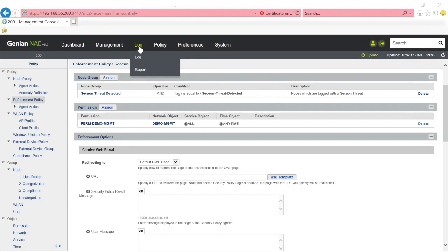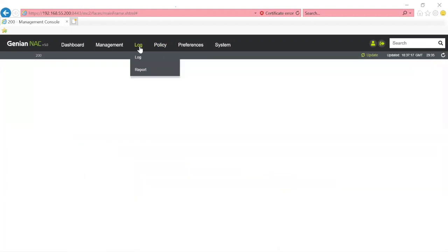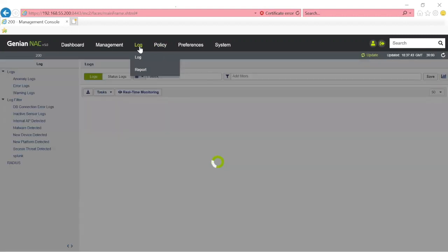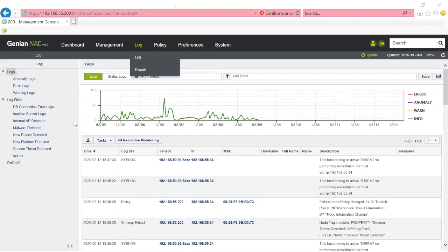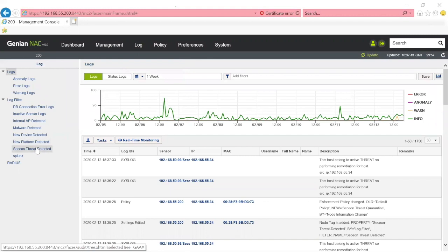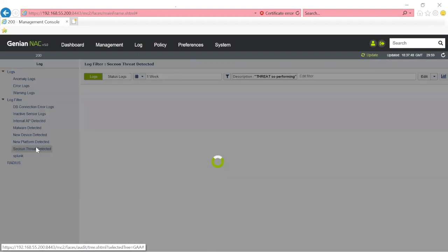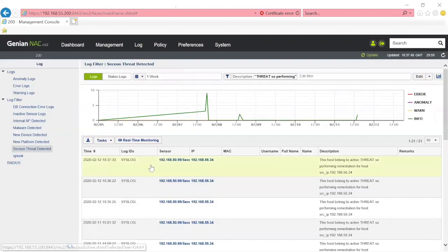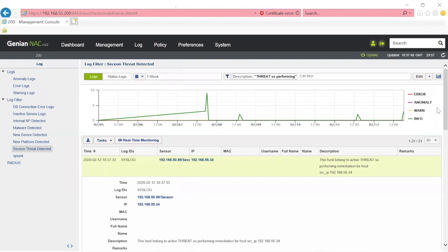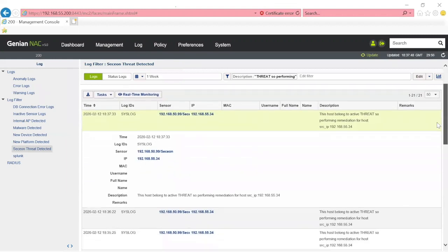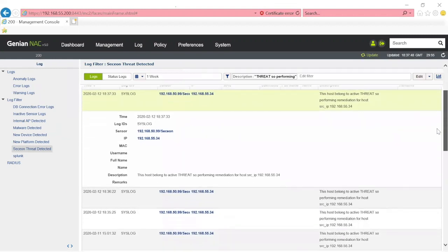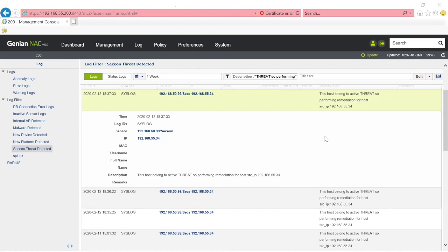The way that the integration works is there was a syslog event that was received from Secchian. Inside of this event, there is information that this IP was deemed as a threat. This event correlates to an action inside of Genians to apply a security tag, which then ties it to the permissions.